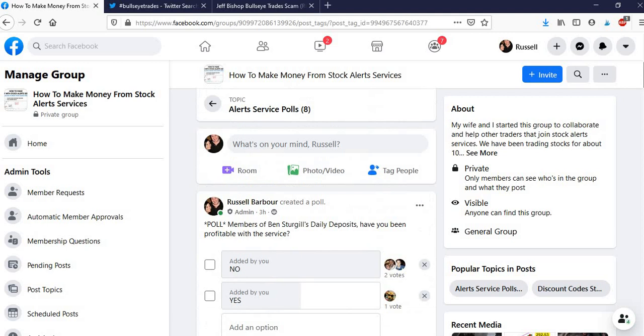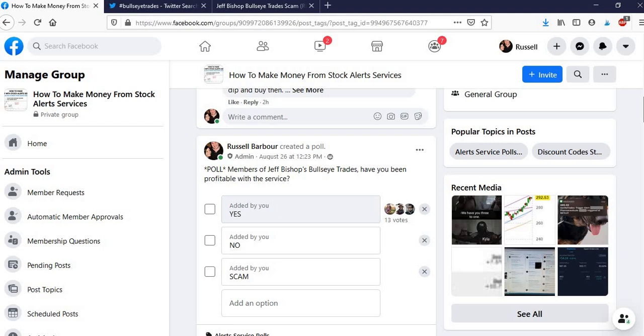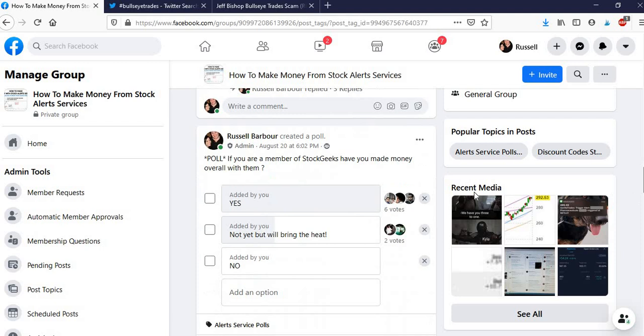There's no trickery going on here. This is the real deal. If you want to join this Facebook group and look at these polls, for example, Stock Geek, six for yes, two for not yet. I'll leave a link in the description to the Facebook group.